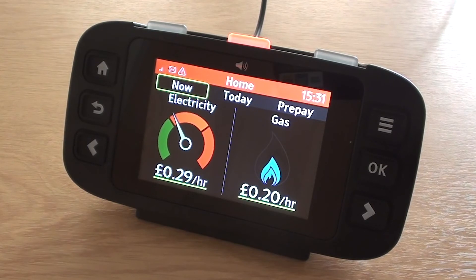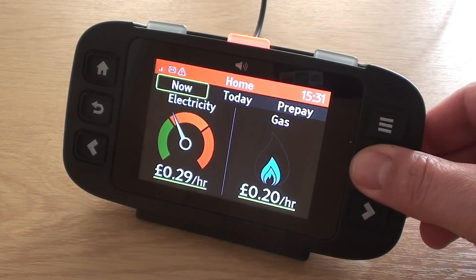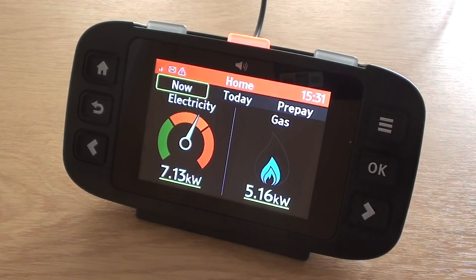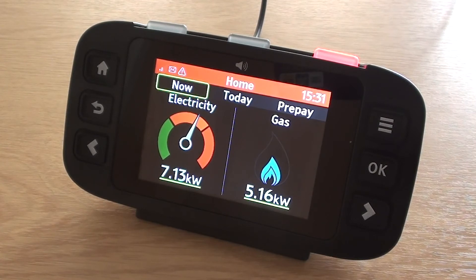Press the OK button to change to kilowatts. Current electricity usage is medium, amber, 7.13 kilowatts. Recent gas usage is medium, 5.16 kilowatts. Press the OK button to change to pounds.